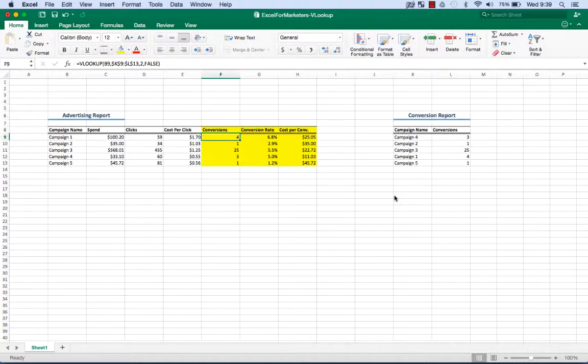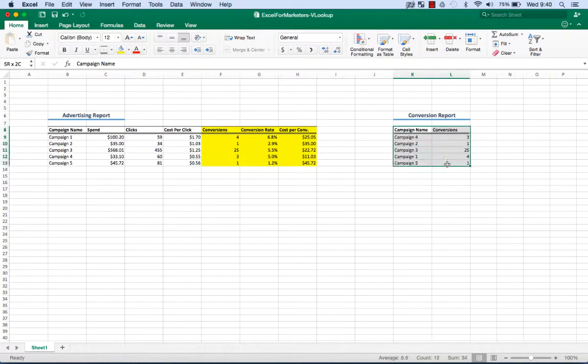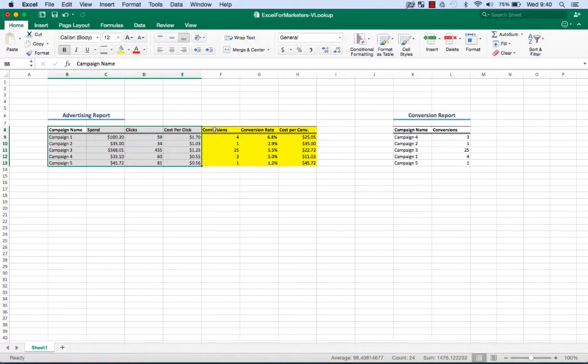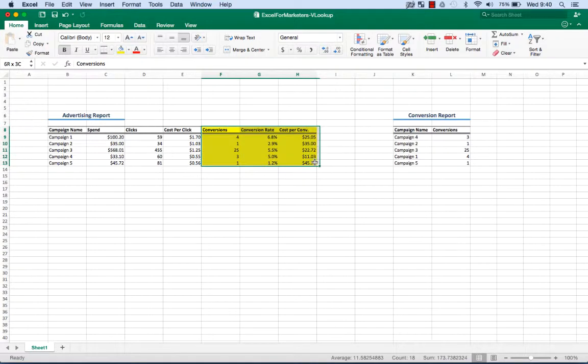So what is VLOOKUP? It's simply a way to pull information from one report, in our case this conversion report over here on the right, and bring it into another report, advertising report here on the left. So everything in this yellow section here is only made possible with VLOOKUP.